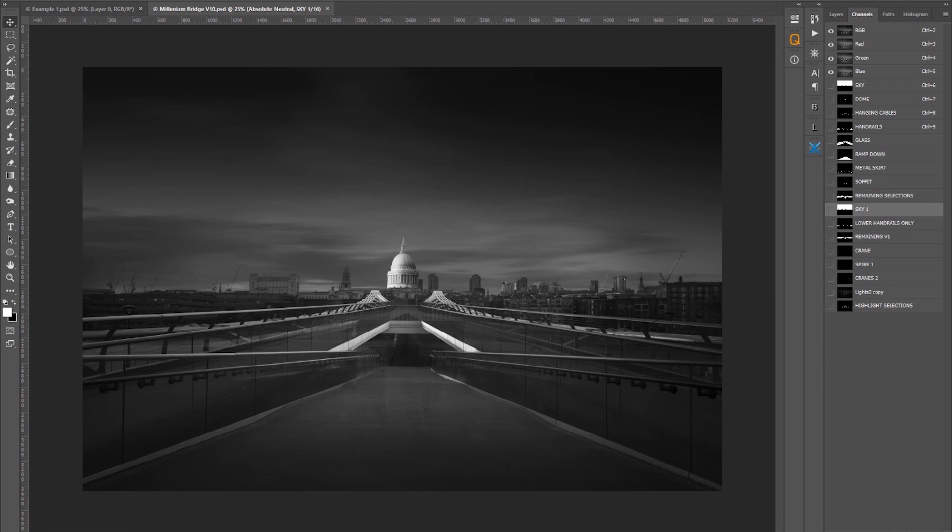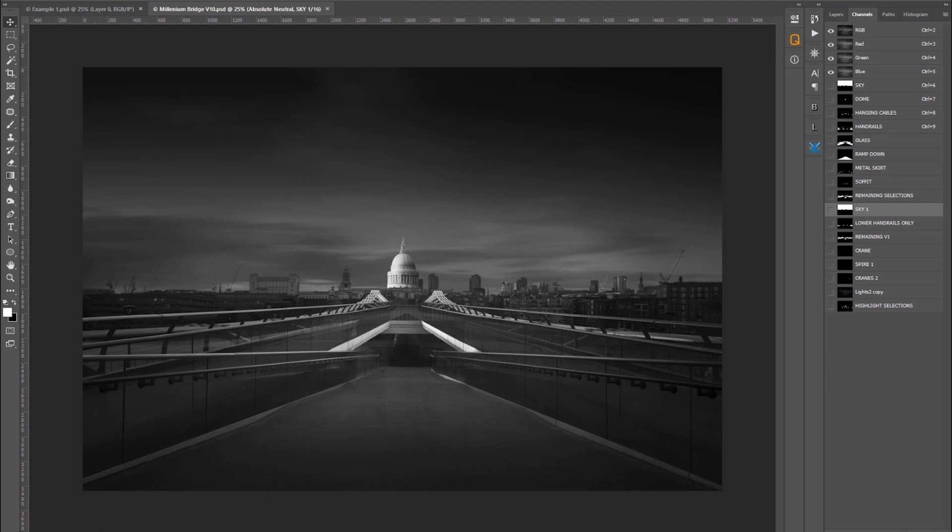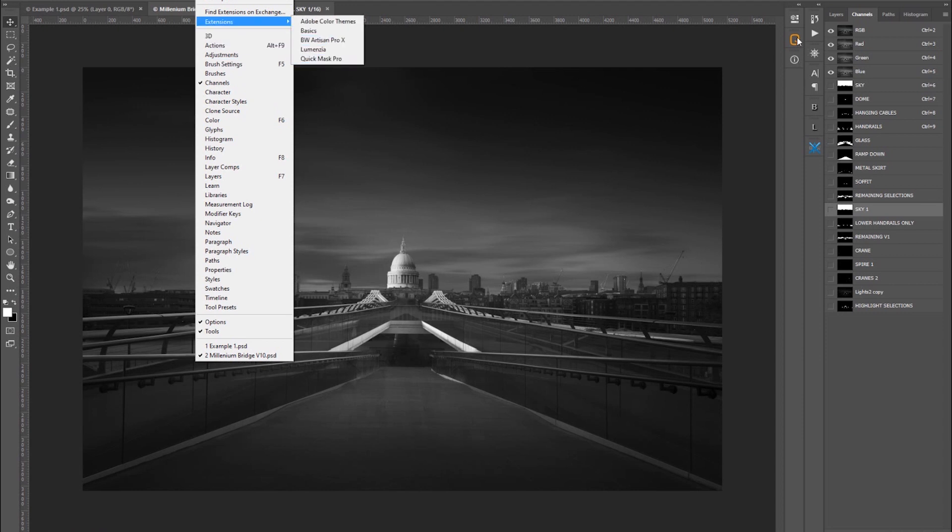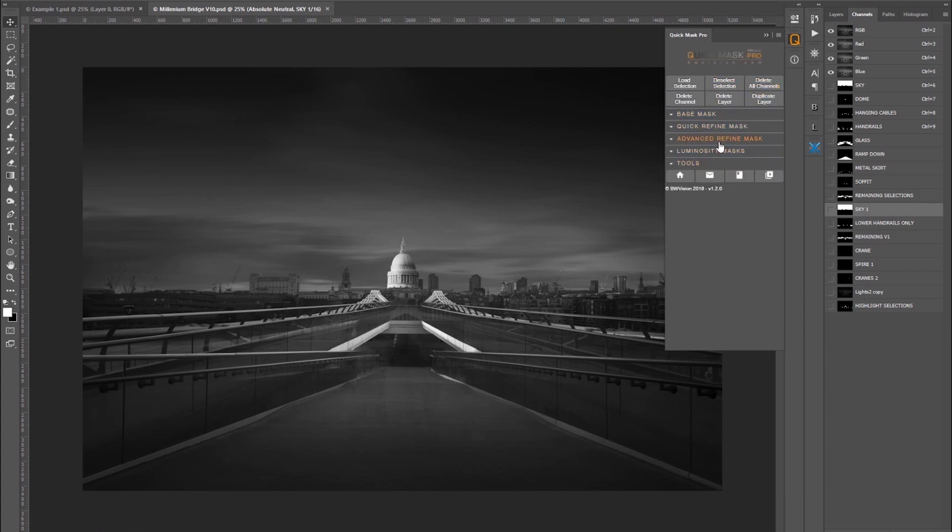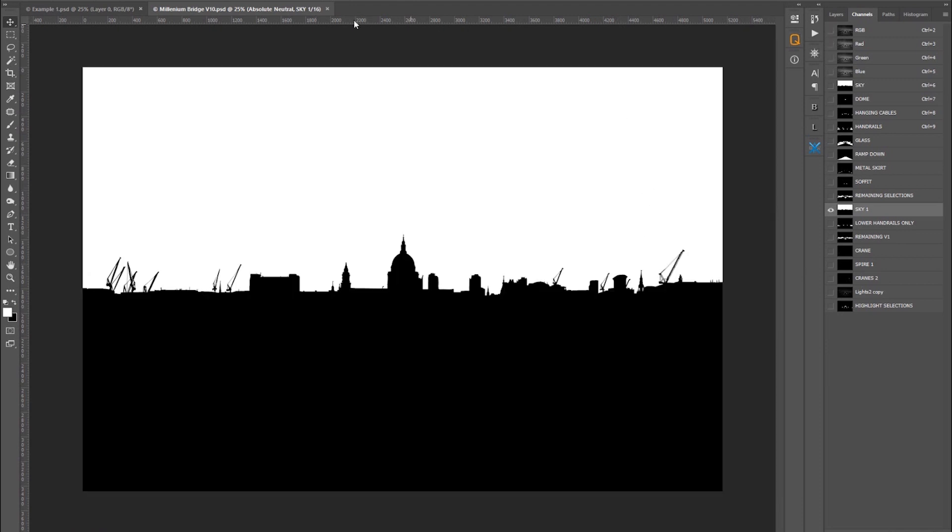Diving straight into Photoshop, once you've installed it, click on Windows, go to Extensions, and click Quick Mask Pro. You can see this doesn't have too many buttons, this is quite an easy panel to use. What we're trying to achieve is a selection of the sky with a hard mask. The term hard mask is nothing to do with how sharp the edges are. It doesn't have any tones in it. A hard mask is white and black.